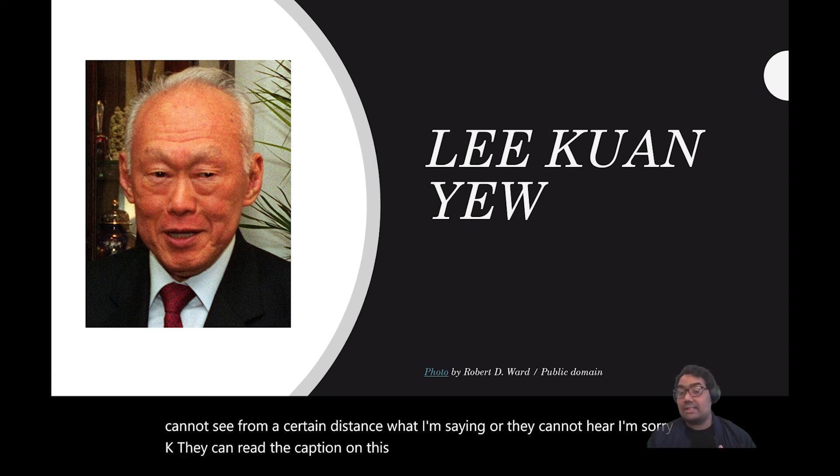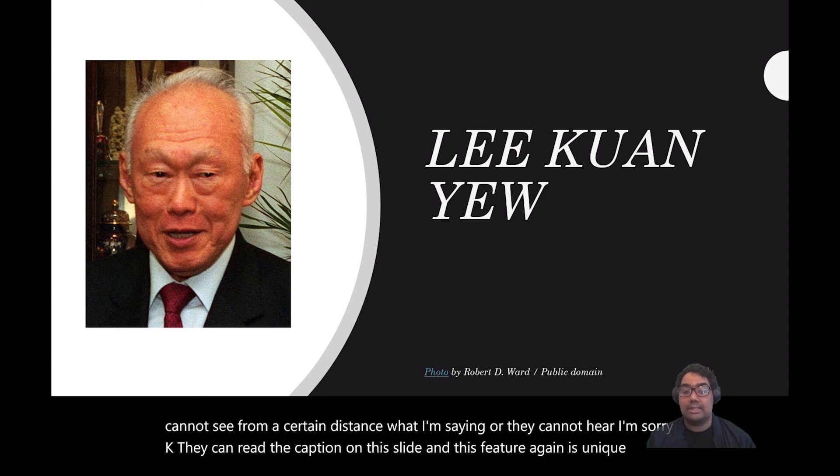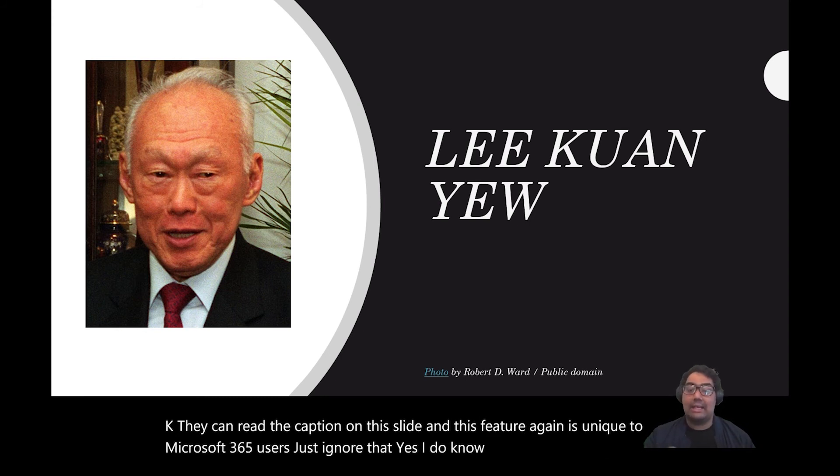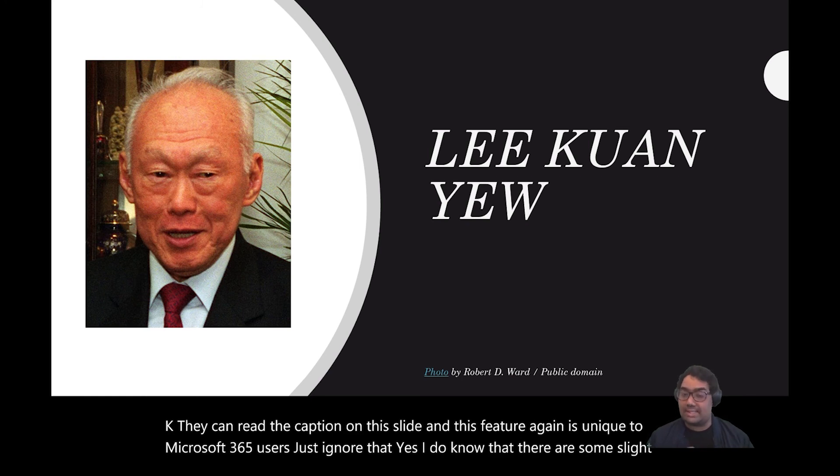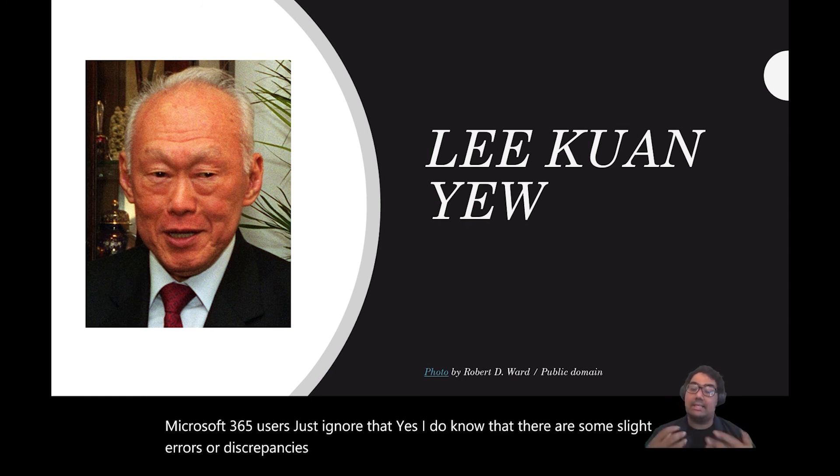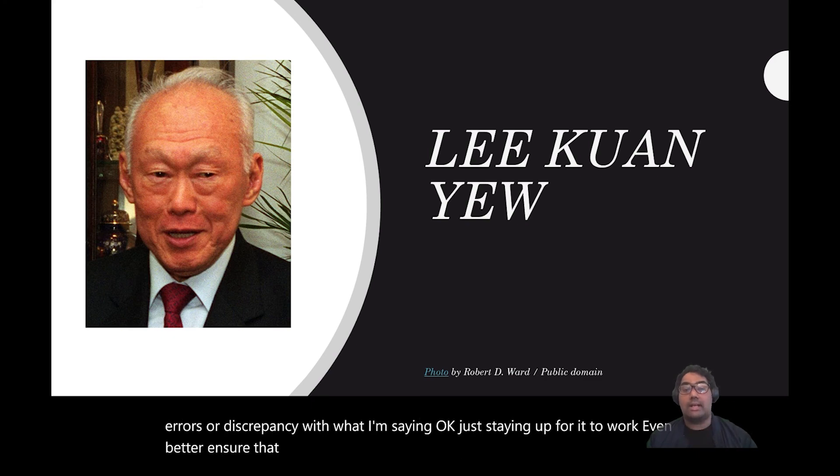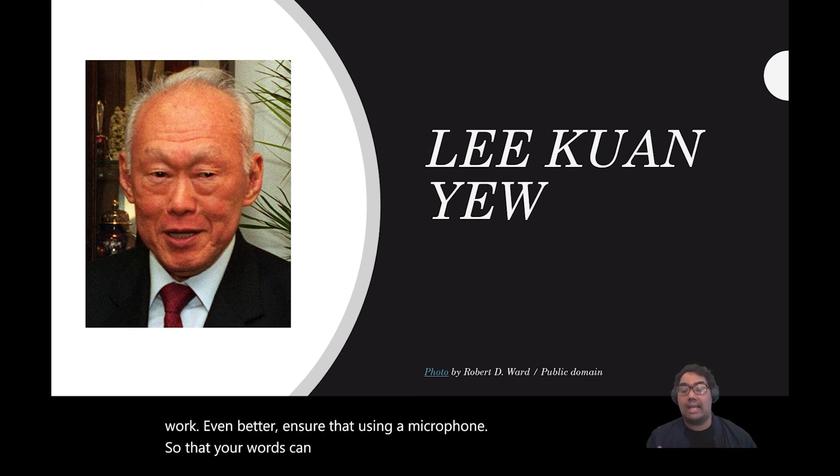And this feature, again, is unique to Microsoft 365 languages. Just take note that, yes, I do know that there are some slight errors or discrepancy with what I'm saying. Just take note for it to work even better. Ensure that you're using a microphone so that your voice can be captured a lot clearer and sharper.